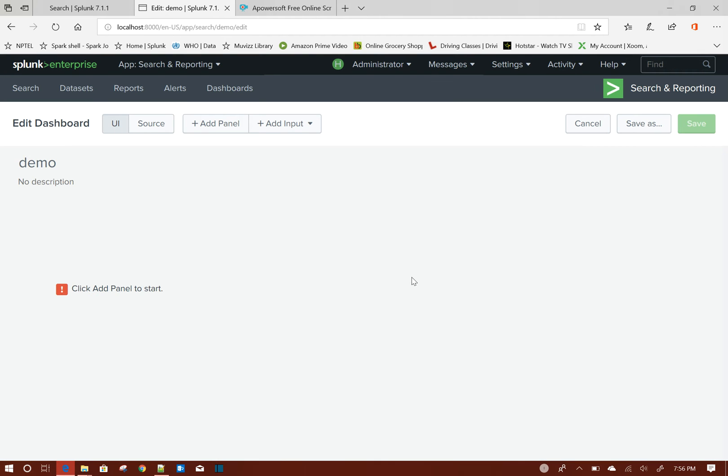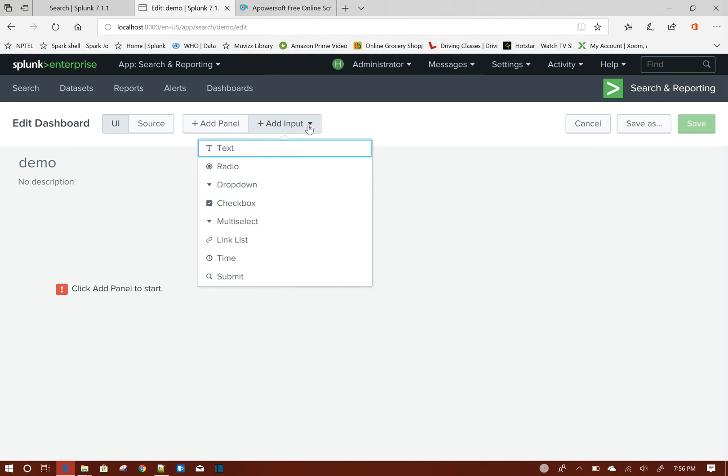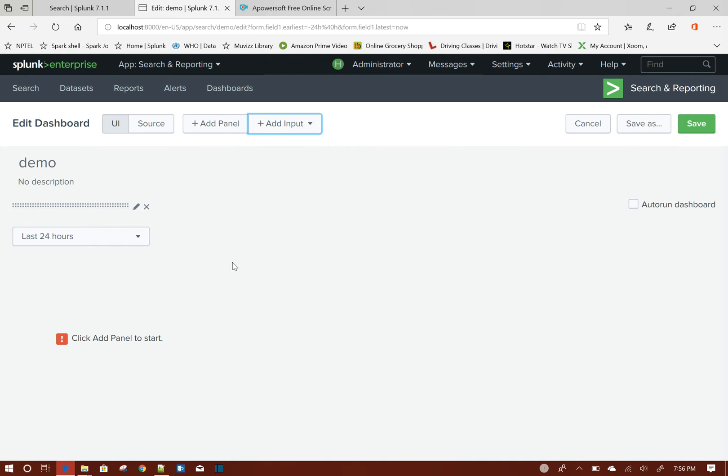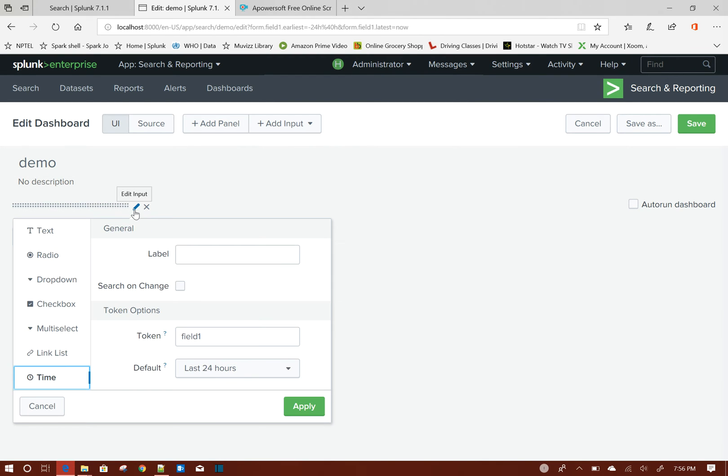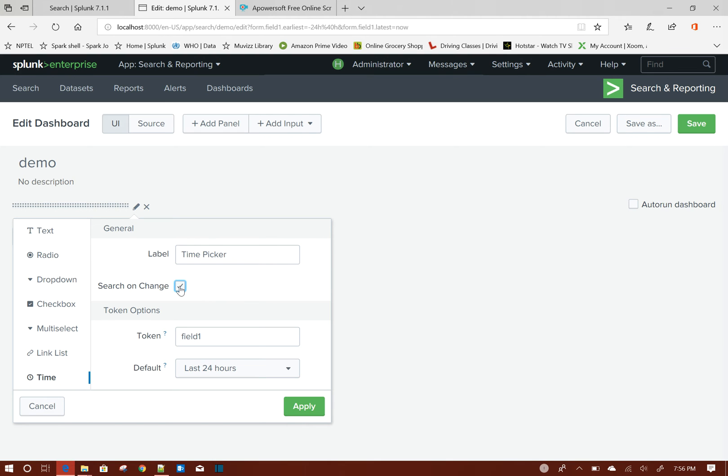Okay, so now I will first add the time picker. To add the time picker, click on Add Input and click on Time. To edit this, this is the edit option. Give the label Time Picker. Search on Change - that means when you select some value from here, all the panels will be